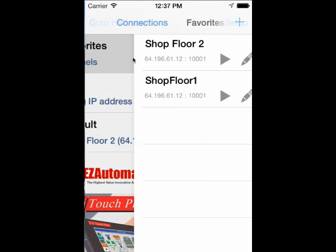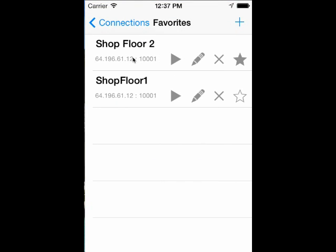Here you see your Favorites list with options to start monitoring, edit, delete, and set as default.